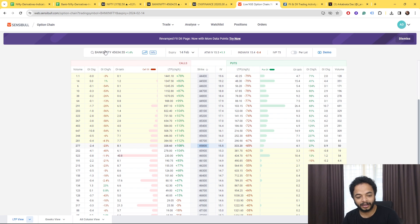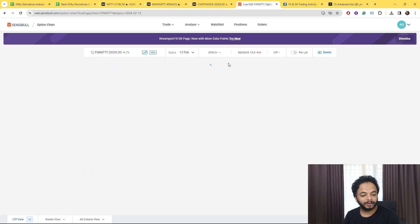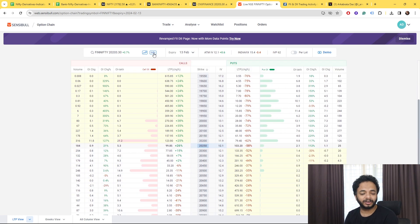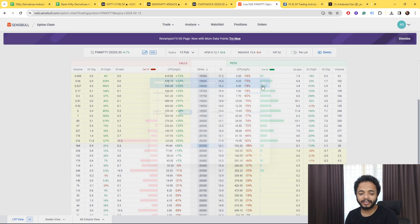Talking about Fin Nifty as well, even if you look at the PCR ratio also it's not indicating huge bullishness or something. Even for Fin Nifty the PCR ratio is 0.73.